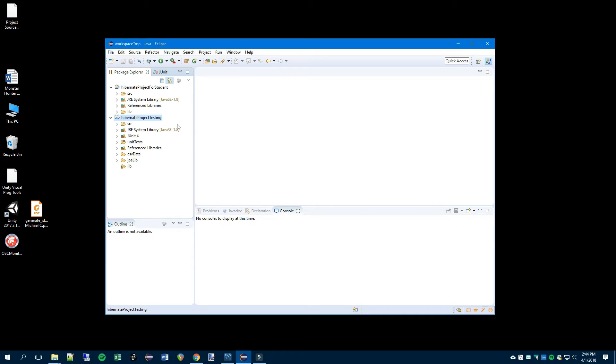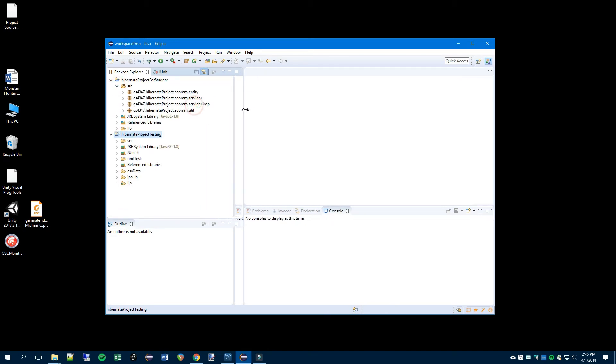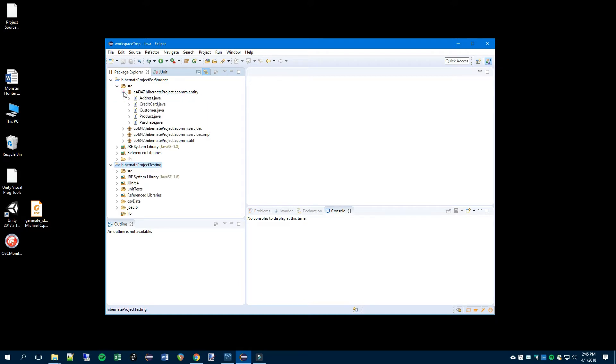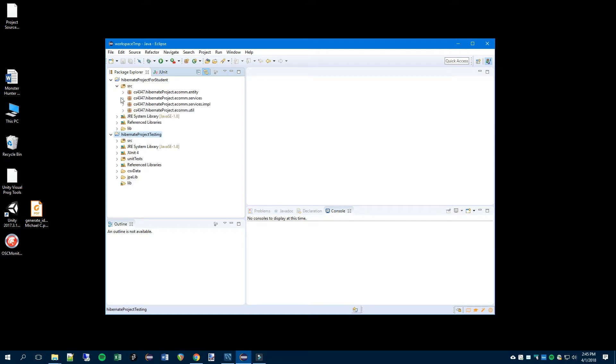So the project has been imported and ready for you to complete. You'll need the material that we went over in class. This video is not to lecture the use of JPA. In the next video we'll go over testing.